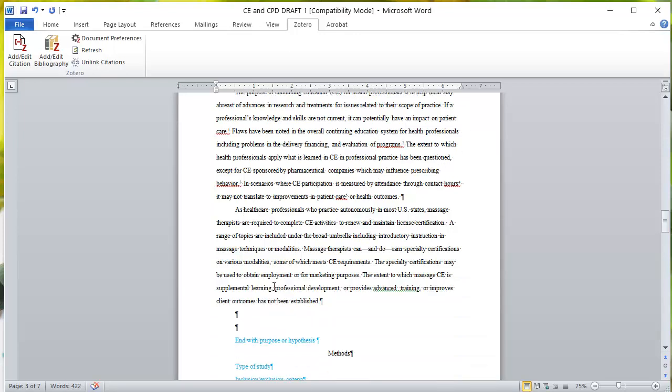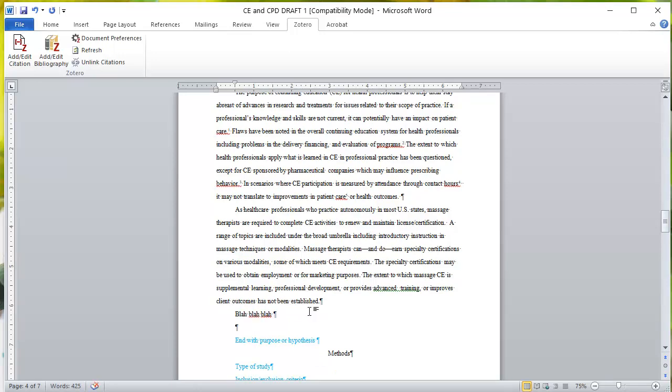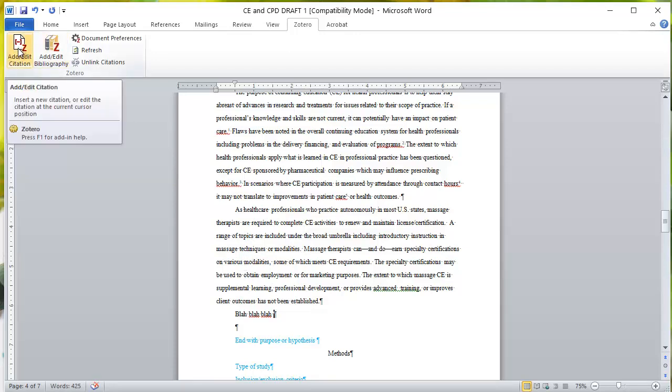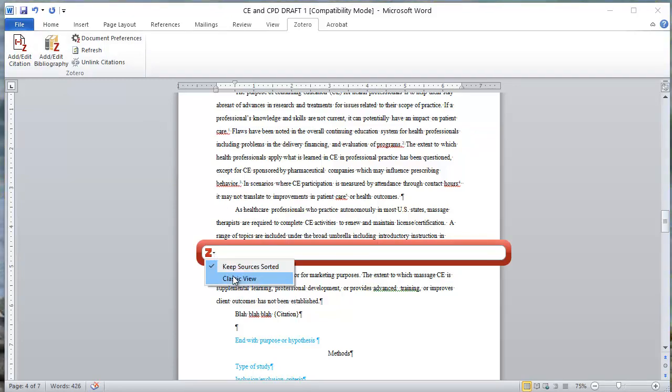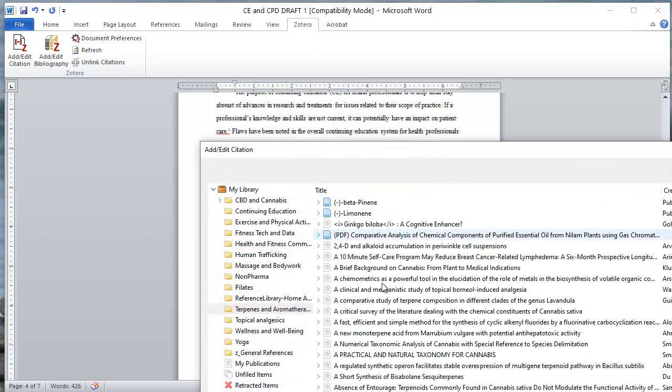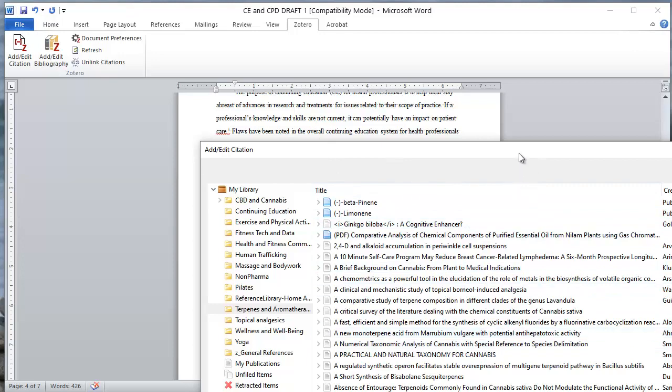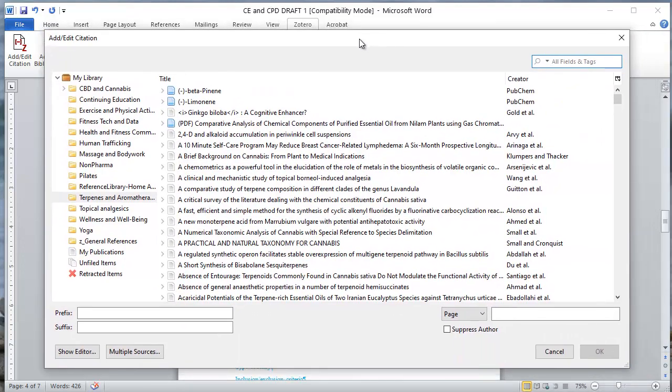Then I can continue to write my introduction. I want to insert a citation. If I know what citation I want to insert, I can actually just search for it automatically. But let's say we're not really sure exactly what we're looking for. I'm going to click on add edit citation. This is going to give me the little Zotero window. You can click into classic view and get a bigger, broader view of your library. This will help you find and search different types of resources.